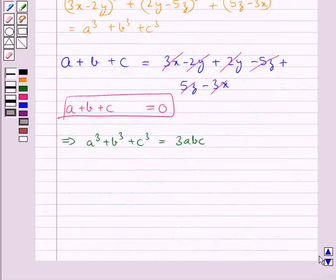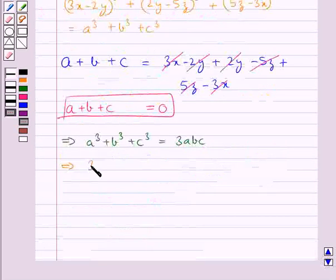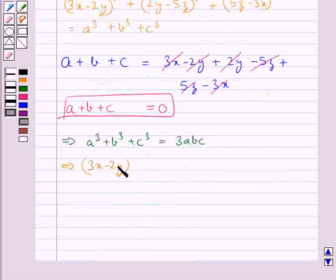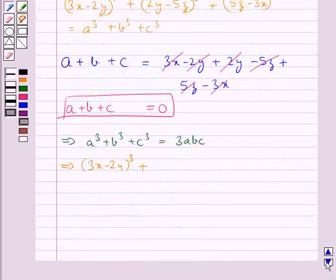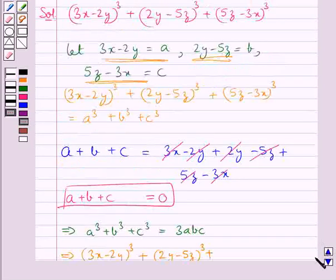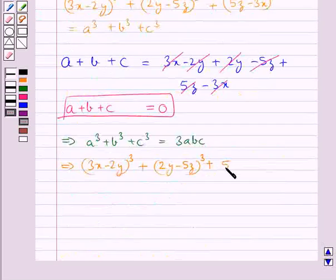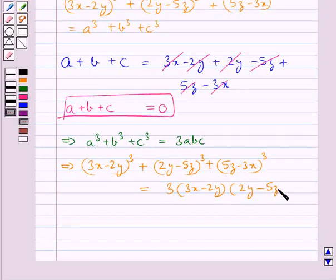Now we substitute the values for a, b, and c. We have a = 3x minus 2y, b = 2y minus 5z, and c = 5z minus 3x. So (3x minus 2y)³ plus (2y minus 5z)³ plus (5z minus 3x)³ equals 3abc, that is 3 times (3x minus 2y) times (2y minus 5z) times (5z minus 3x).